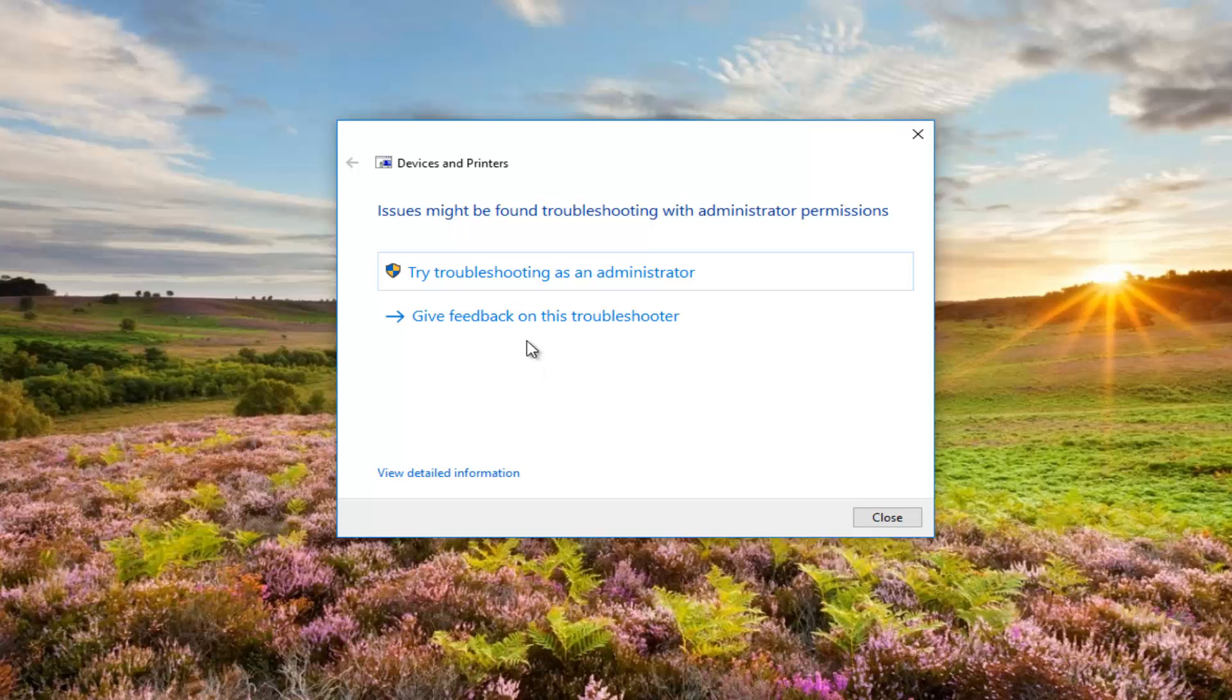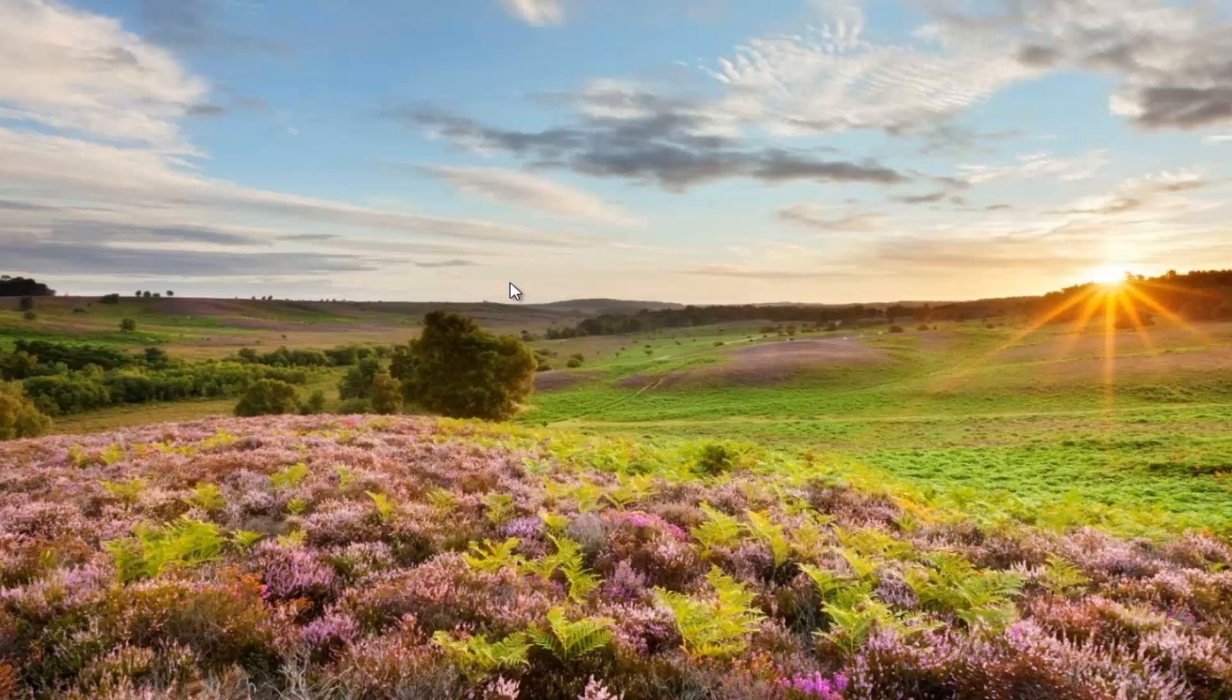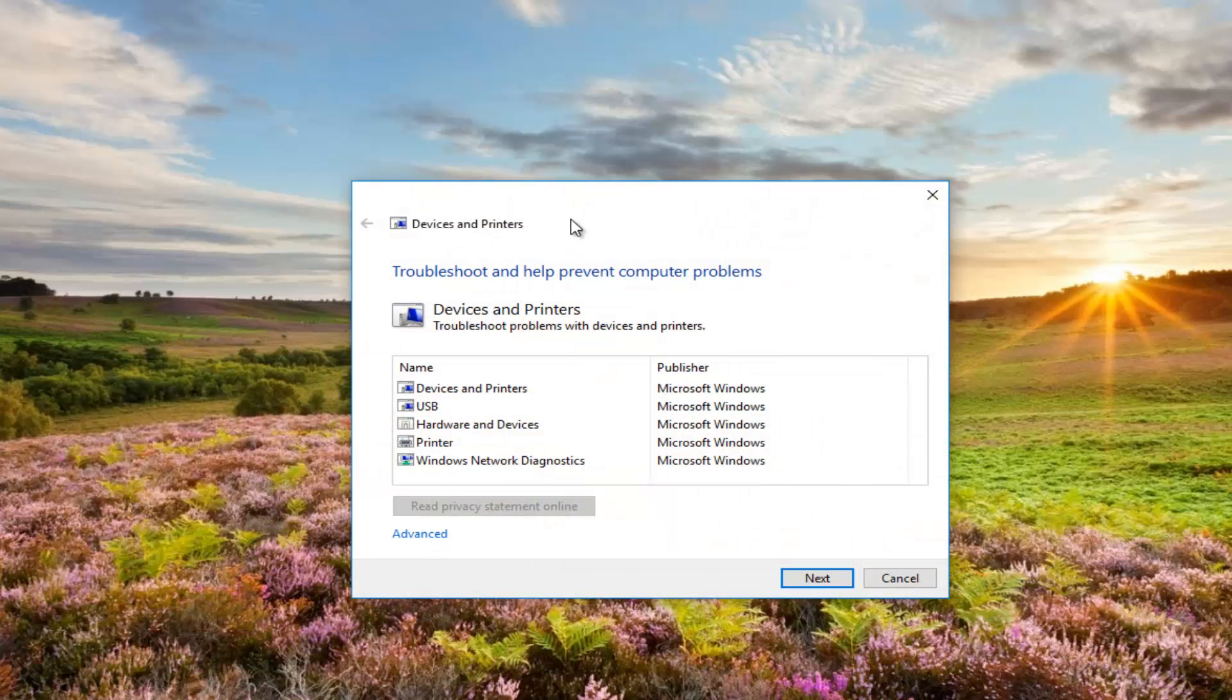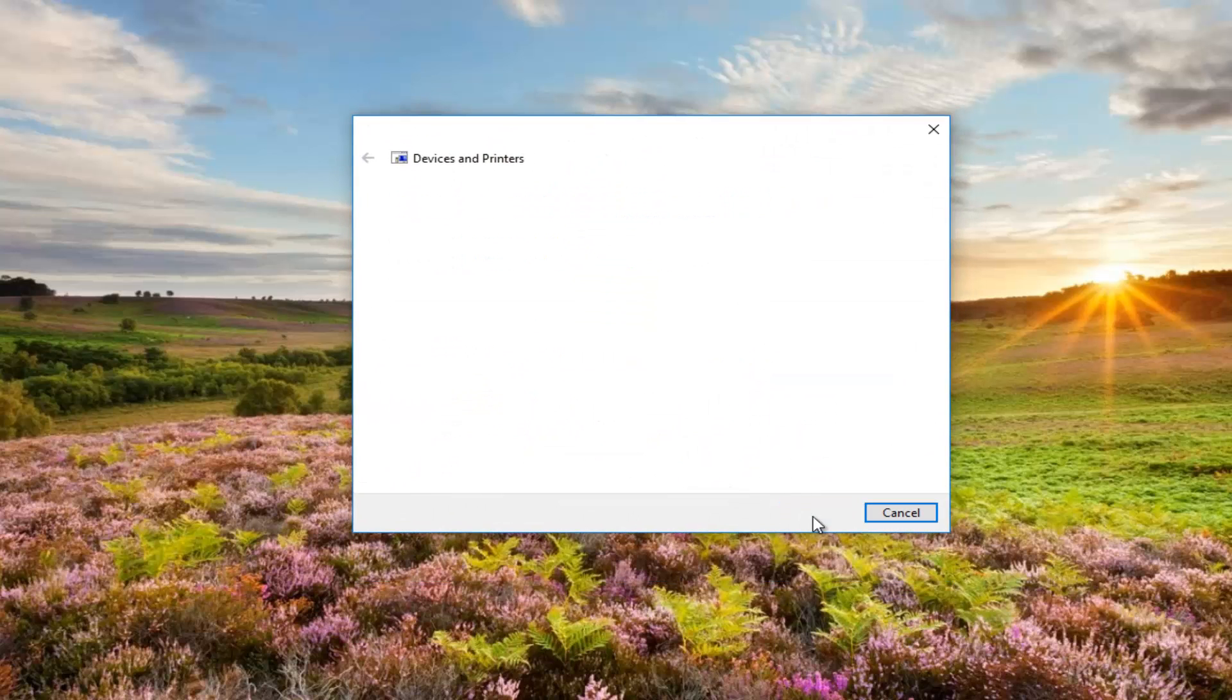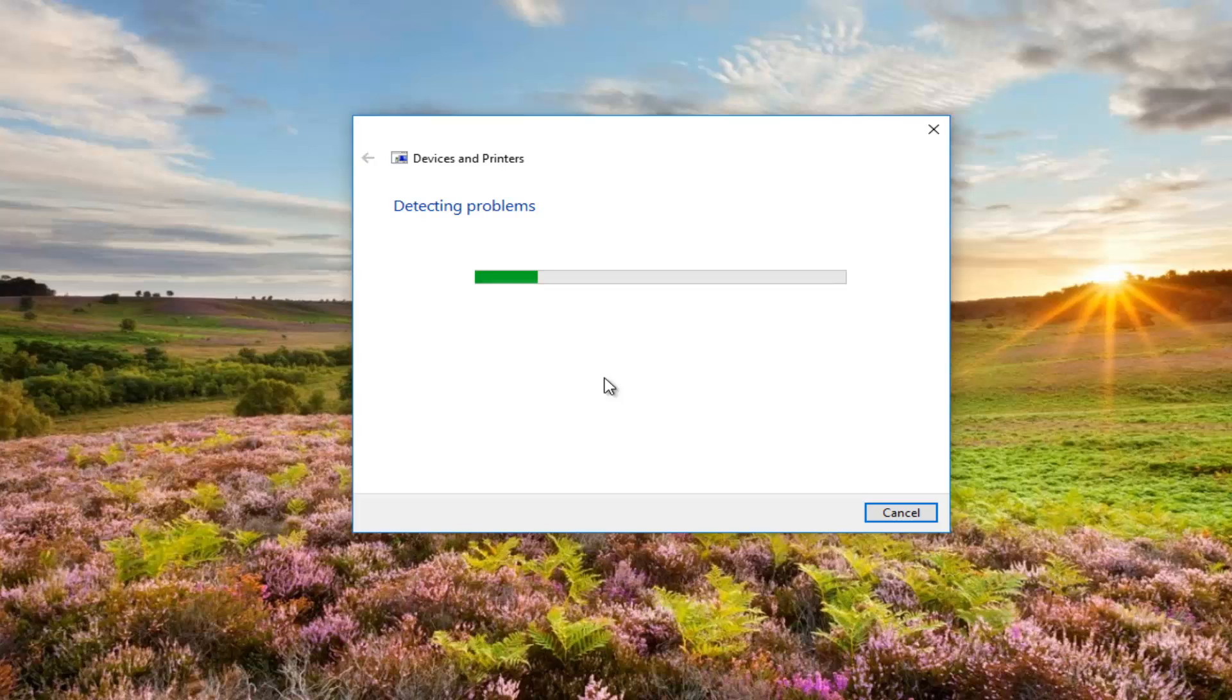We can see that if we try troubleshooting as administrator, we might be able to find something additional. So we want to click on that. If you're prompted for that, I recommend you do that. And then again you would just follow through the screen again. Click on next.